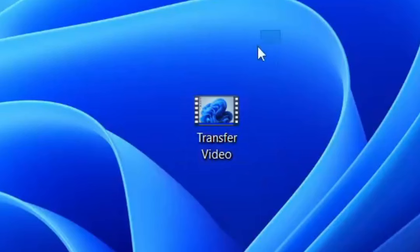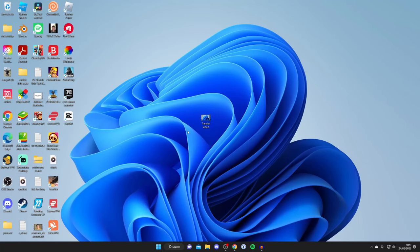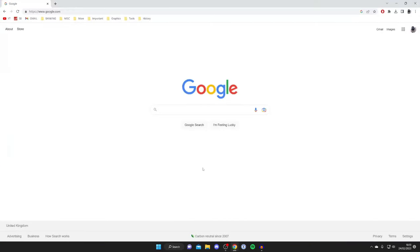Here's the video which I want to transfer. The first thing we need to do is open up an internet browser. I'm going to use Google Chrome, but you can use any browser you'd like.